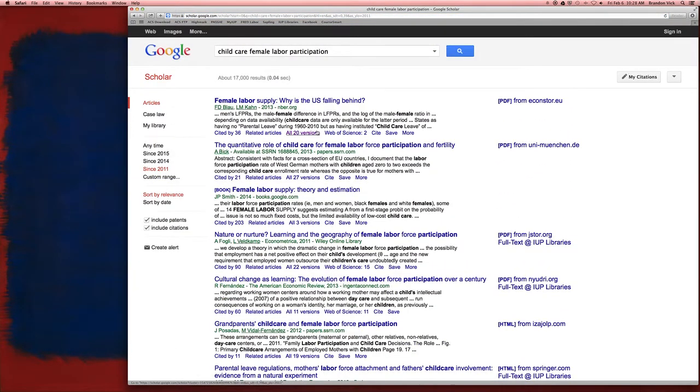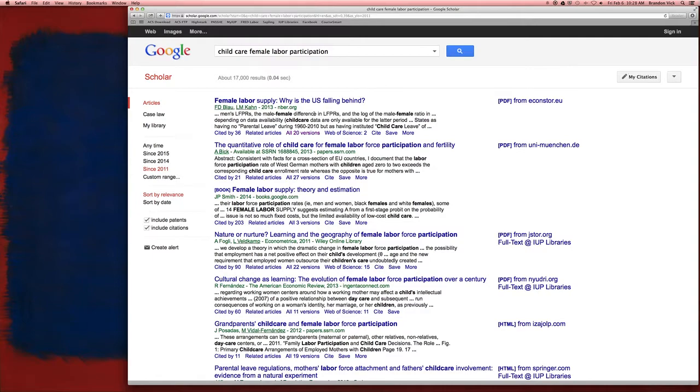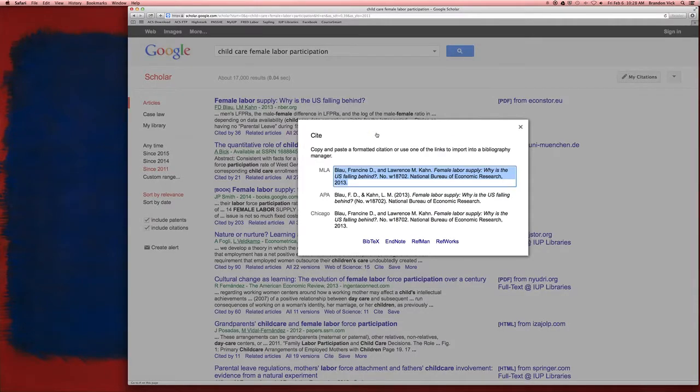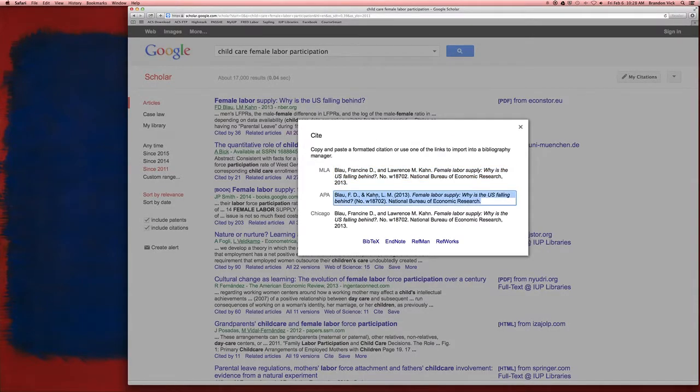Another thing is, if you find an article that you like, let's say I want to use this top article. You're going to put it in your paper and want to cite it, right? You click cite, and this gives you the citation. I can copy this and paste it into my Word document.